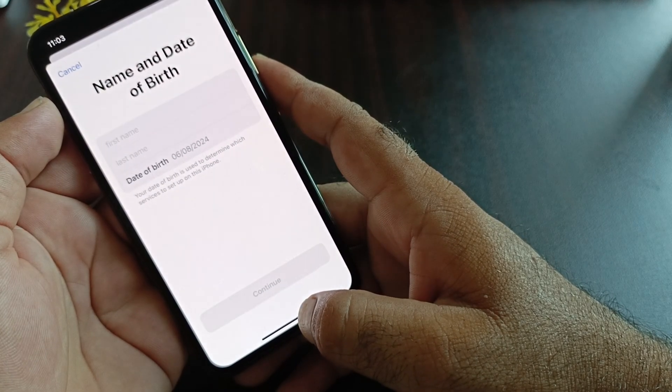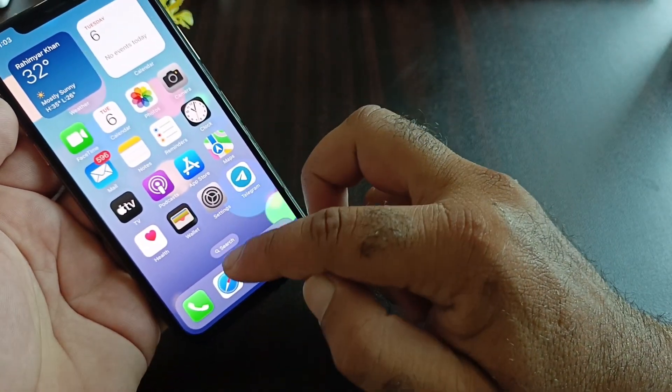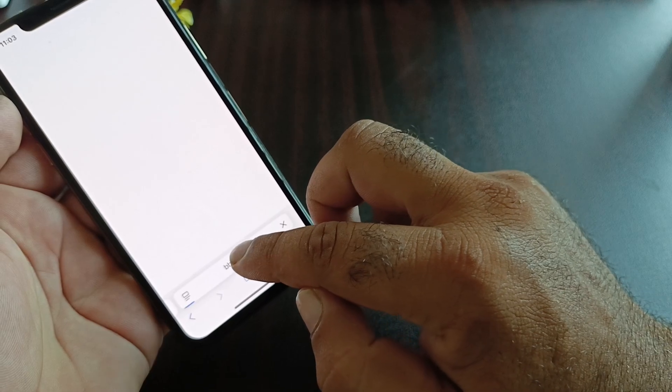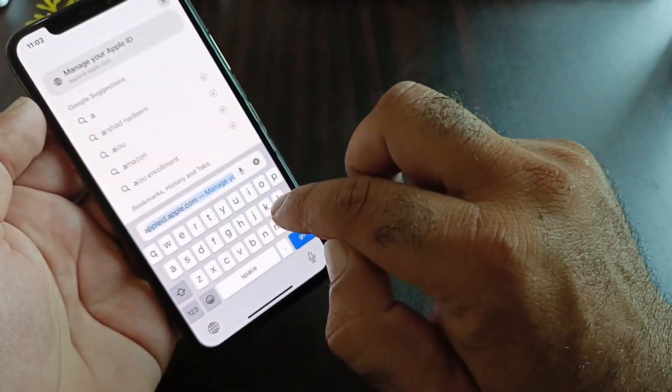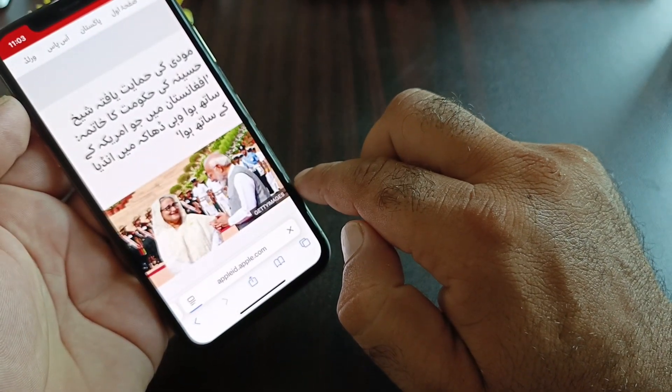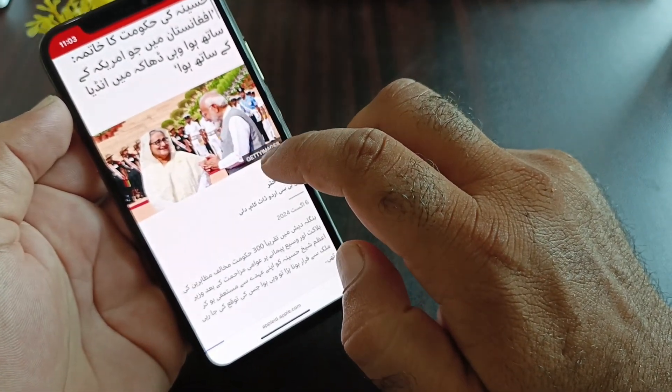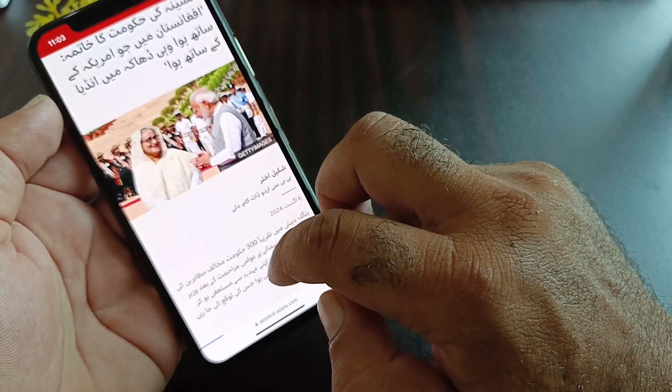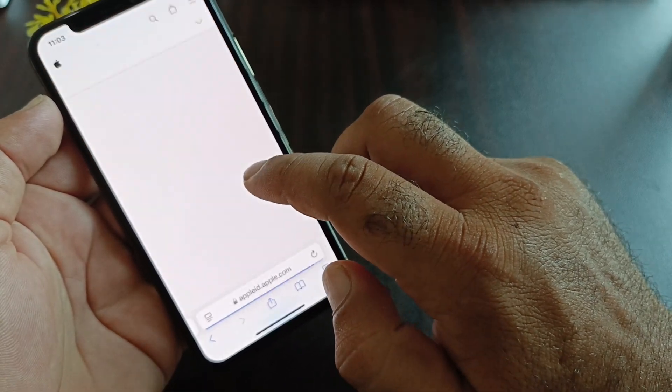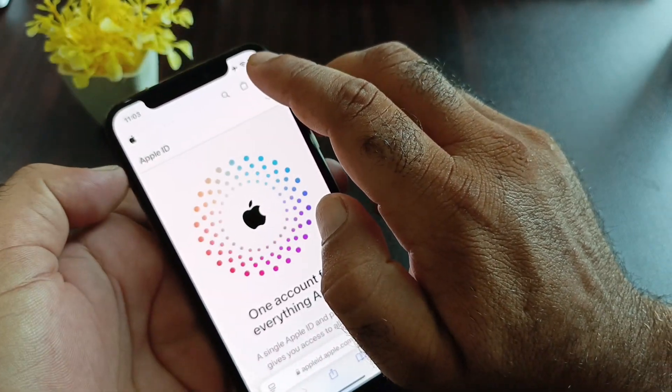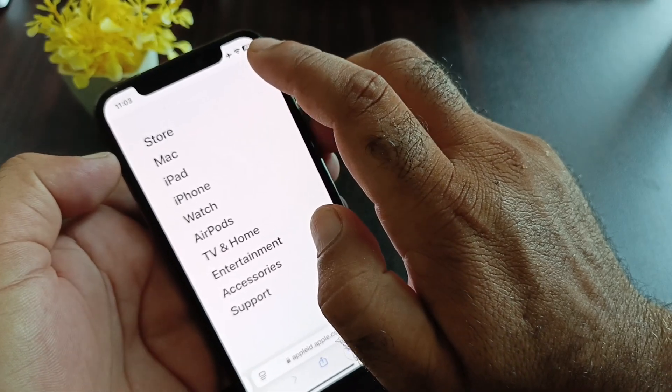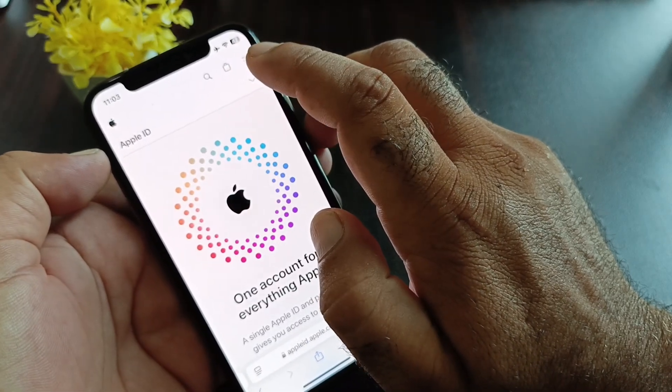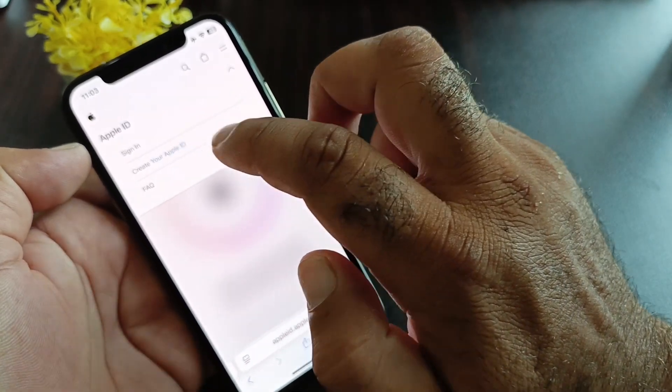Open any browser and in the search bar, write appleid.apple.com. Click on the link and wait for a few seconds. The interface will open.